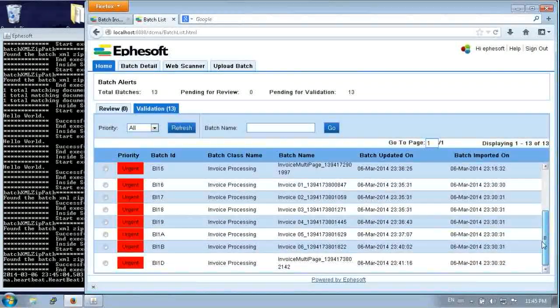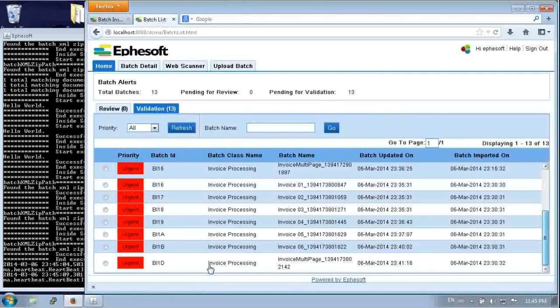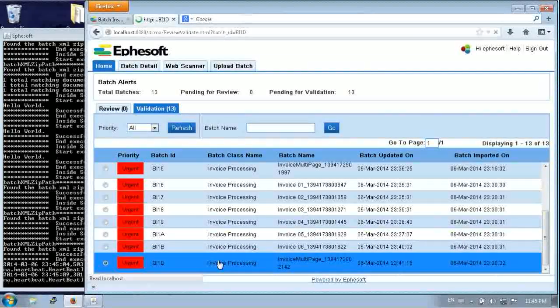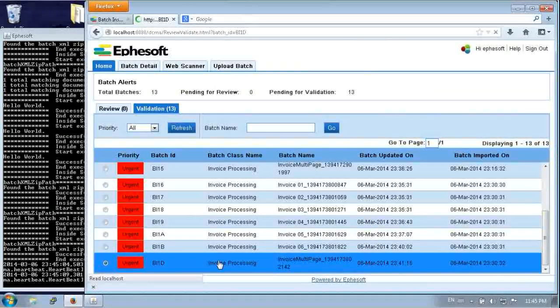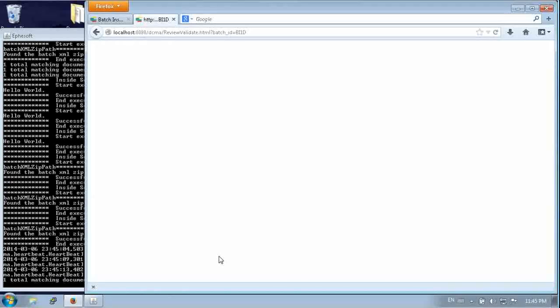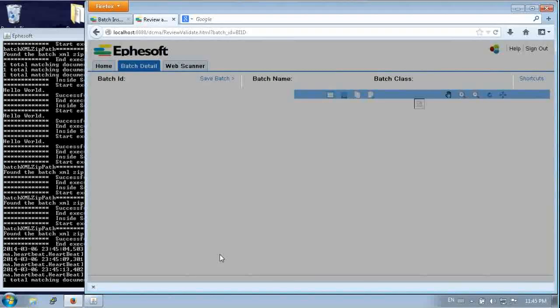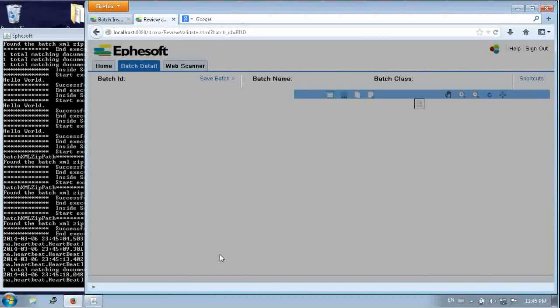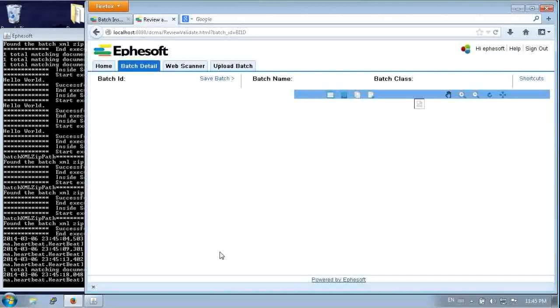But let's scroll down. I want to show you a multi-page document. It does know how to handle that.